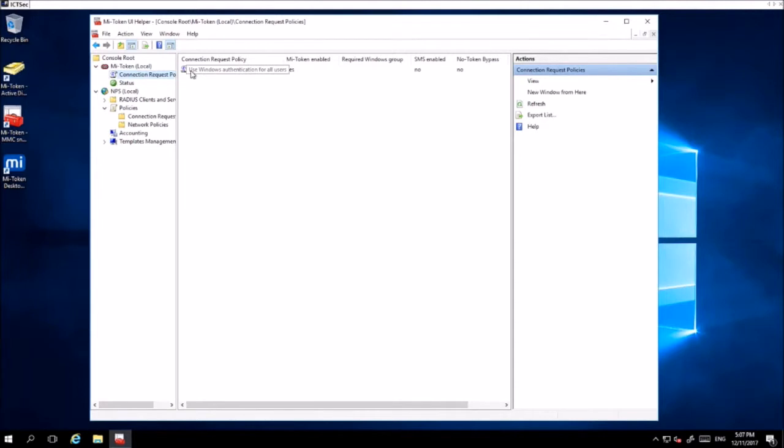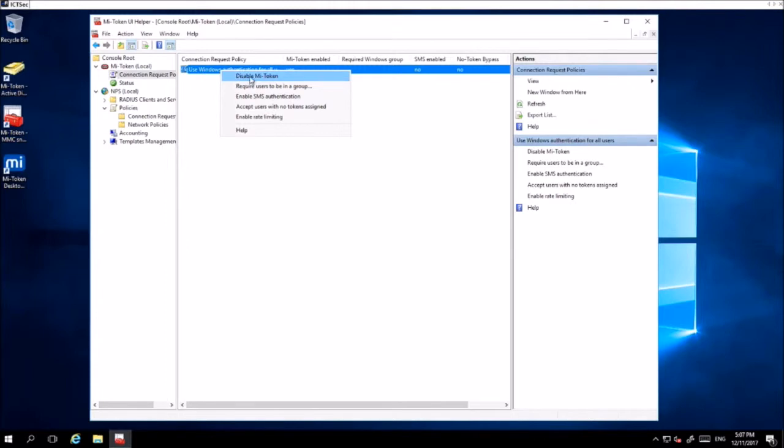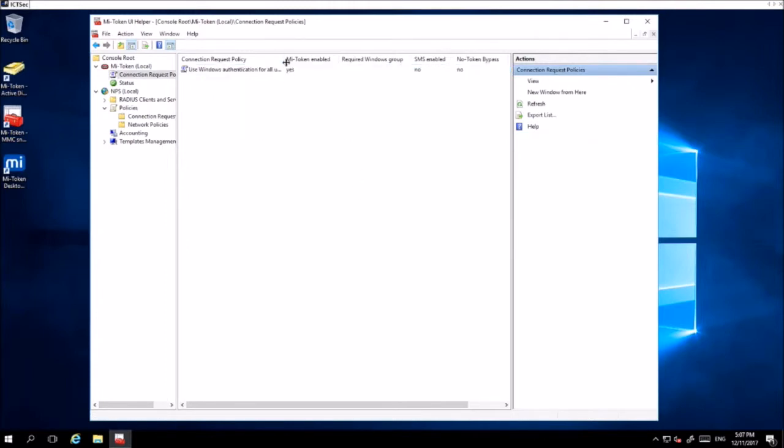Here you will see 'Windows Authentication for All Users.' You want to right-click it and select Enable MyToken. I have it already enabled on this system, so it says Disable, but if you're enabling it for the first time, it'll say Enable. Once that's clicked, you should see it will say MyToken Enabled.